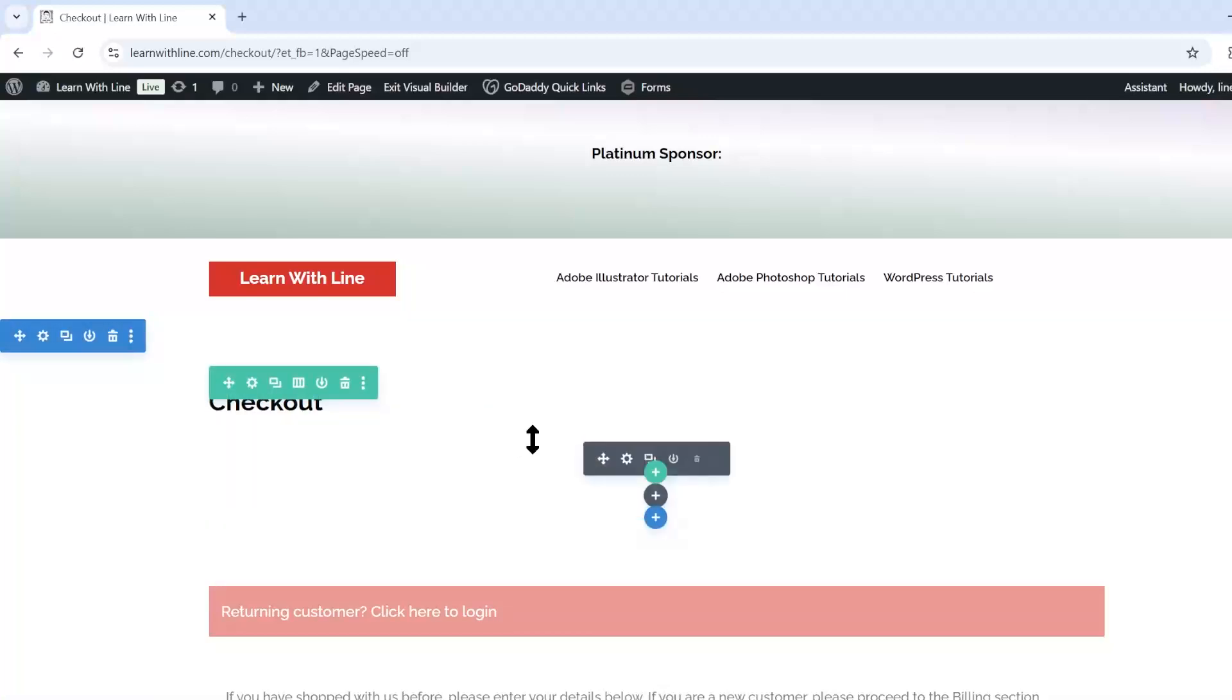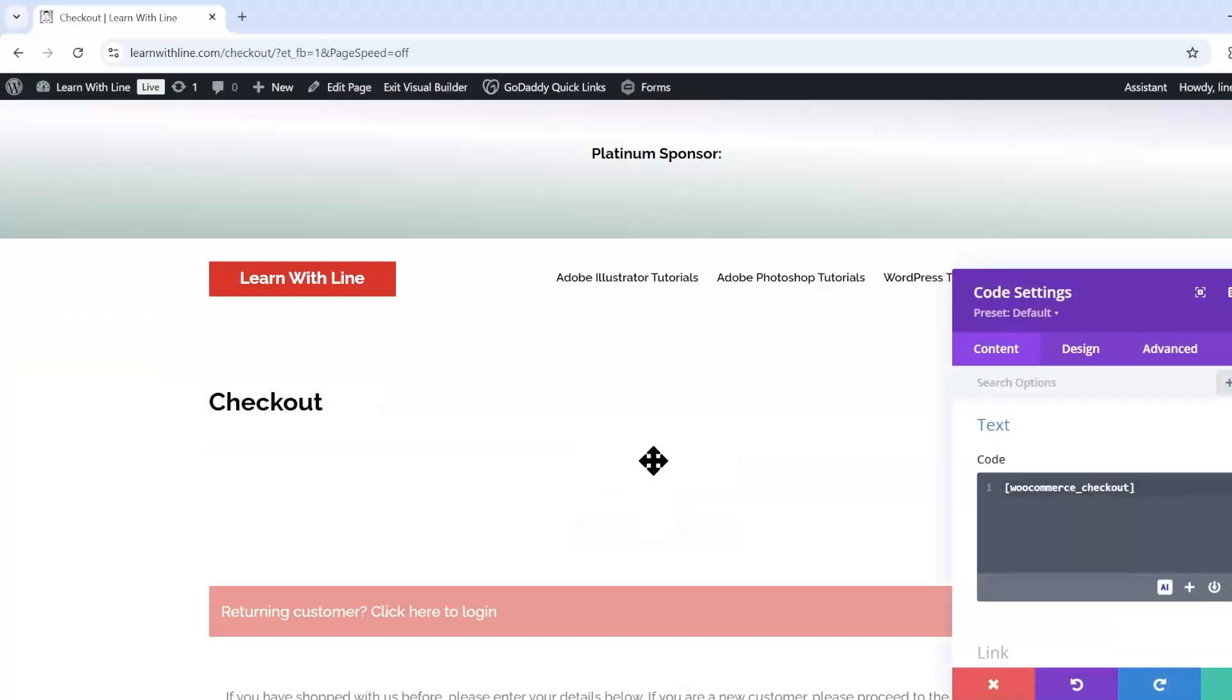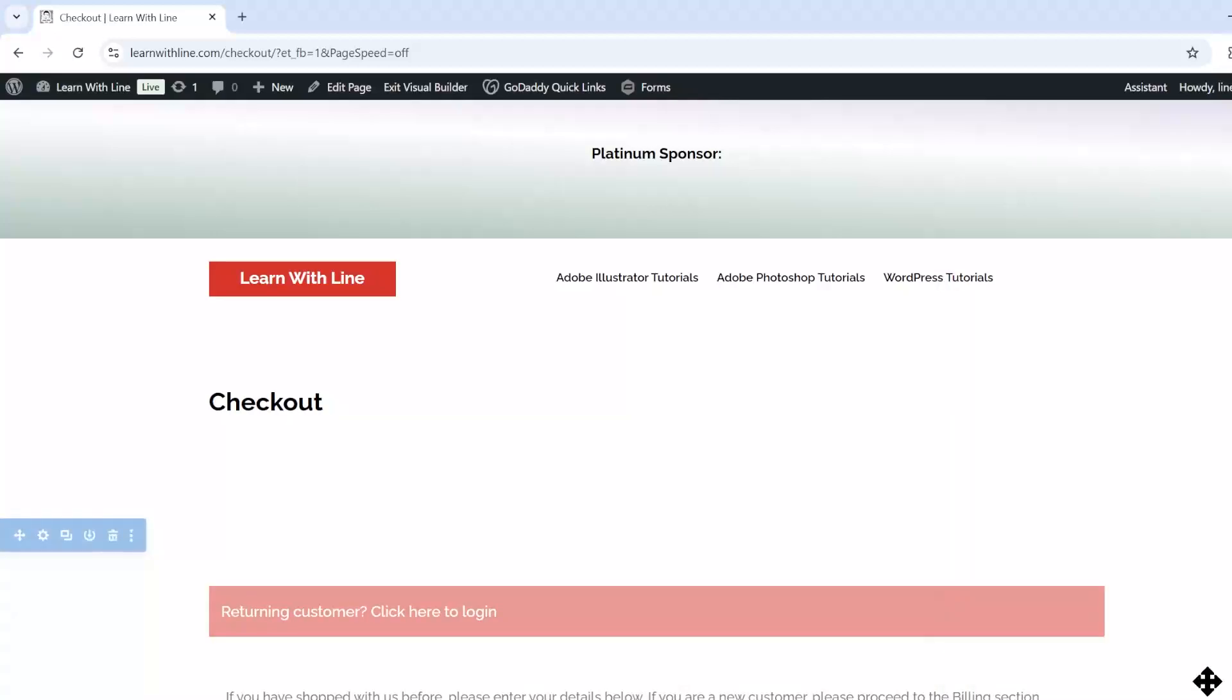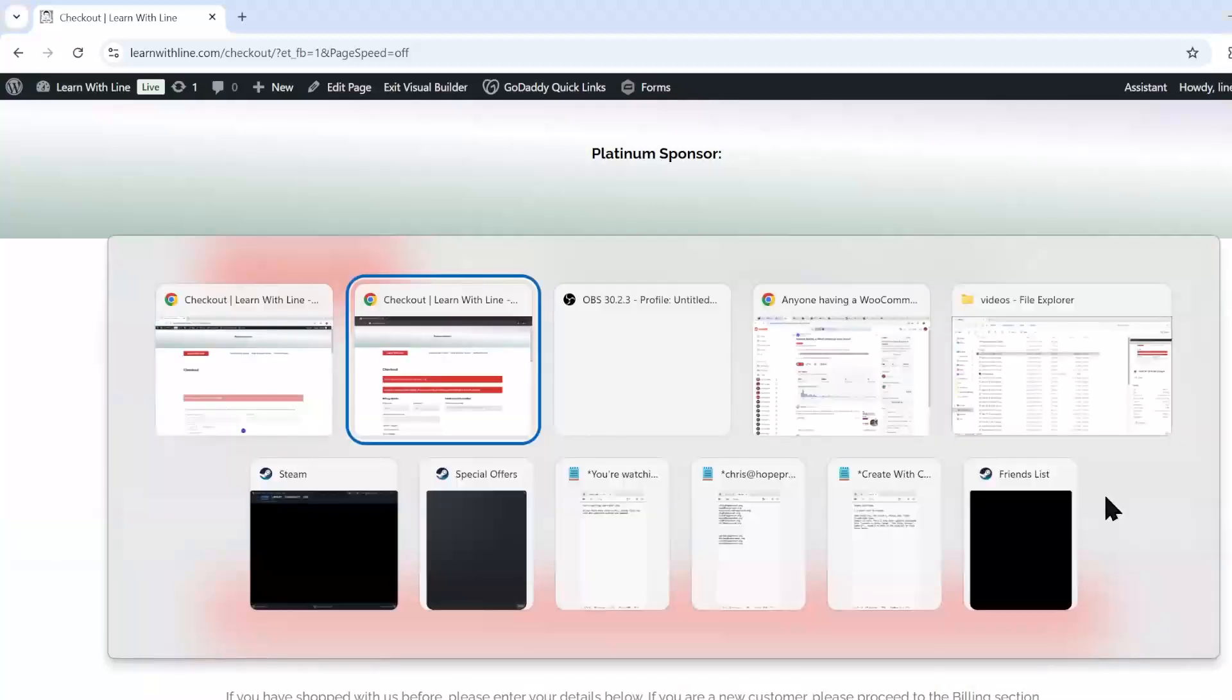And I already added a little shortcode. So the shortcode you need to add in your WooCommerce WordPress site is bracket WooCommerce underscore checkout close bracket. Hit the OK button and save it.